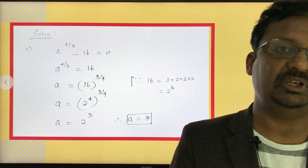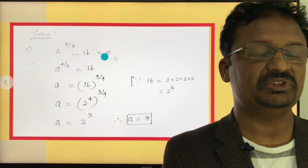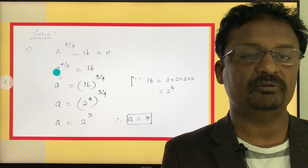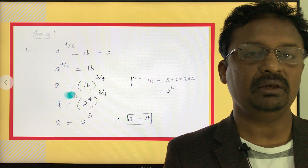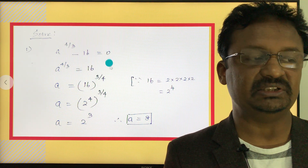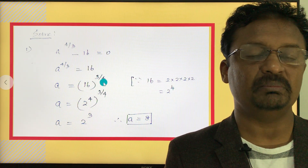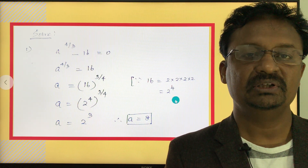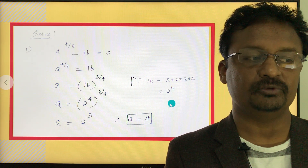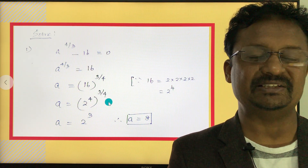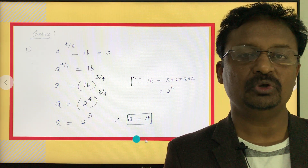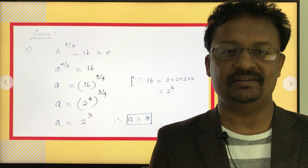Now we come to solving exponent equations. Problem: a to the power of 4 over 3 minus 16 equals 0. Move negative 16 to the right side: a to the power of 4 over 3 equals 16. To isolate a, raise both sides to the reciprocal power of 3 over 4: a equals 16 to the power of 3 over 4. Since 16 equals 2 to the power of 4, we have 2 to the power of 4, raised to the power of 3 over 4. Cancelling the 4s gives 2 to the power of 3, which is 8. So a equals 8.